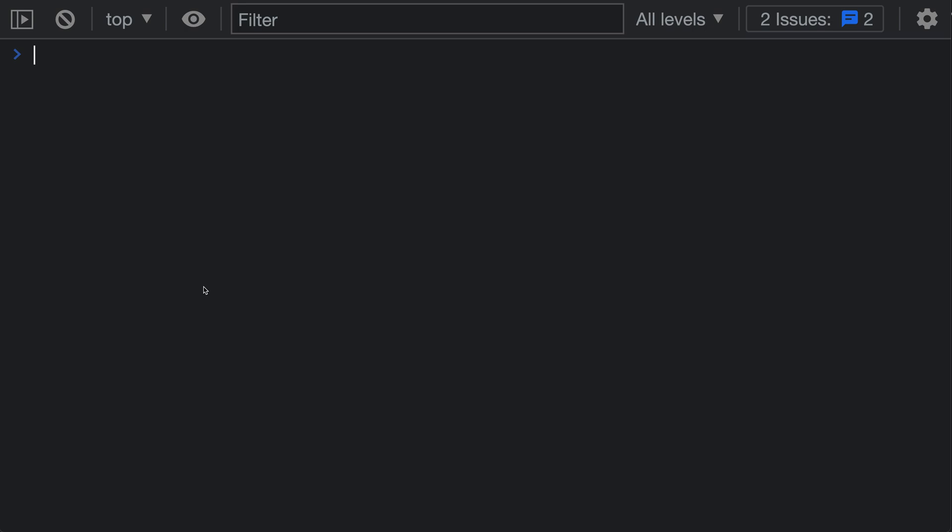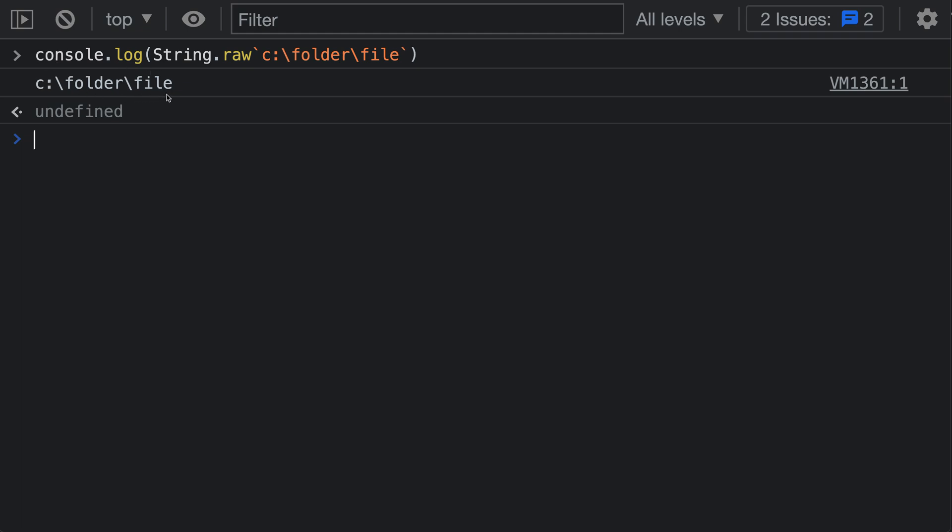There are two ways that I find myself using String.raw most often. The first is with Windows-style paths, which use backslashes instead of forward slashes. Here's a Windows-style path. If we log this, you'll notice that the backslashes have been correctly preserved.